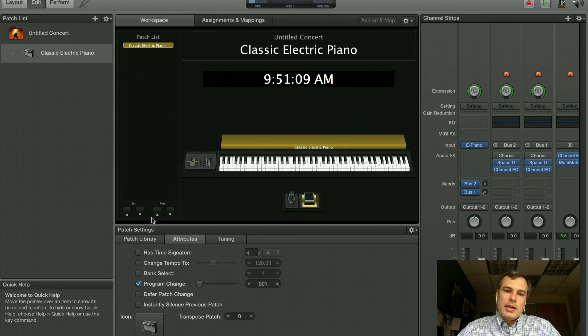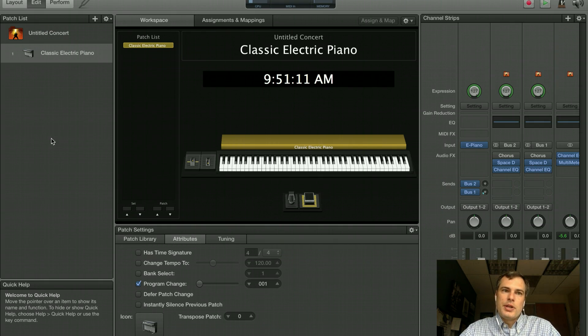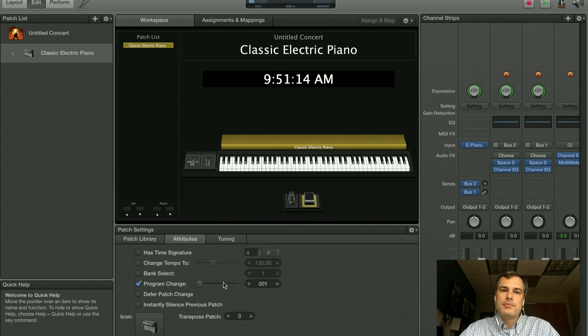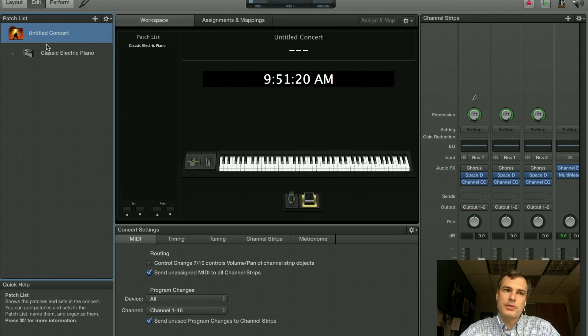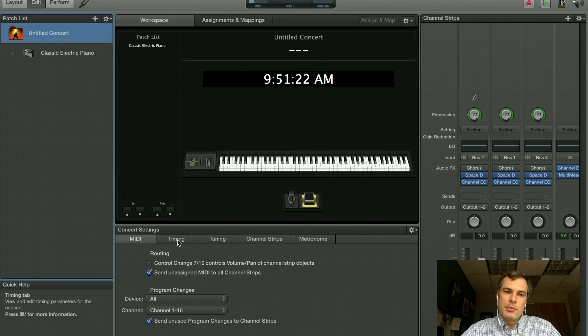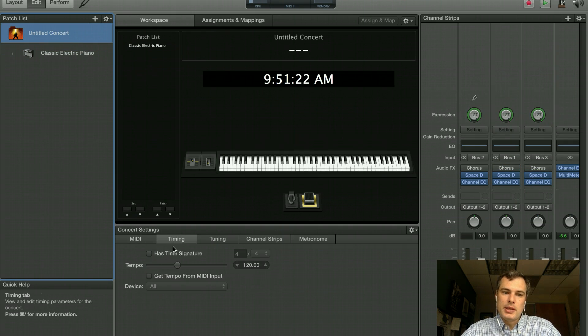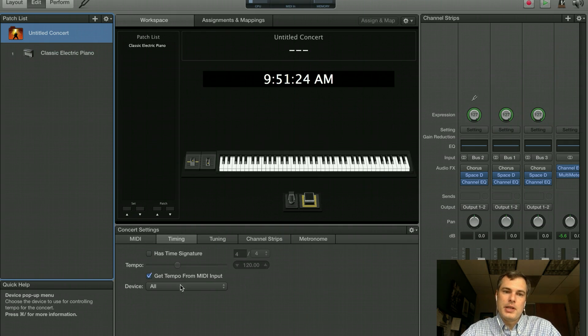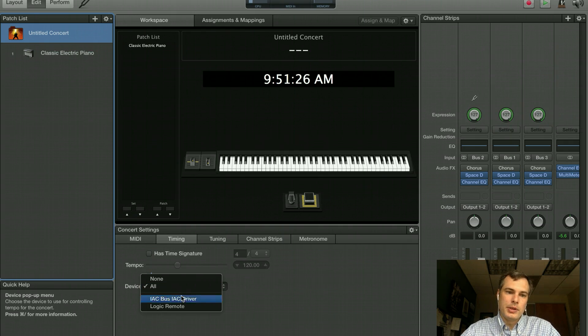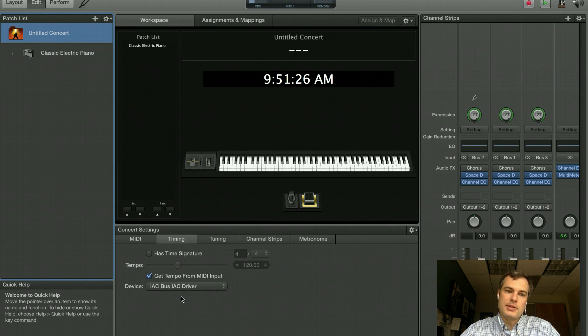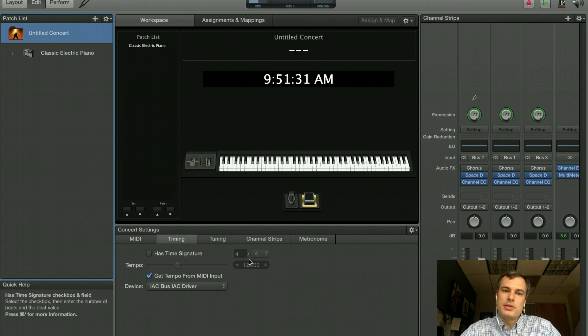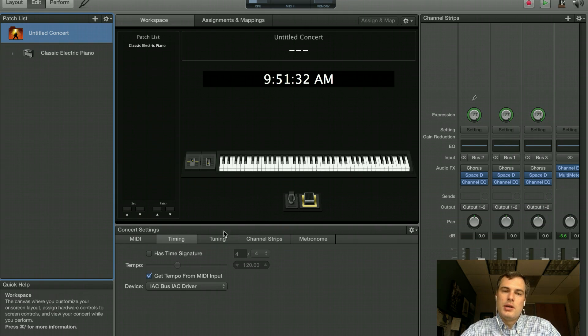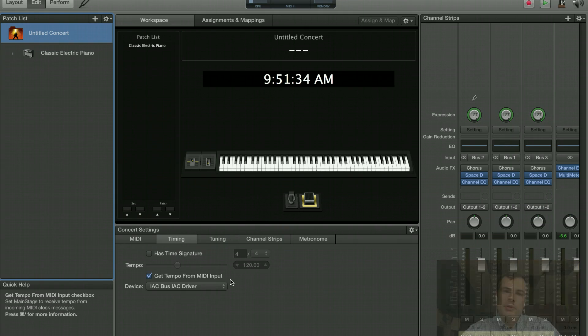So in MainStage, we have to do a little bit of work. So here I have opened up just a brand new concert. It's the basic keyboard concert. We need to go to the concert level, and then we're going to come over here to timing and select Get Tempo from MIDI Input. And we're going to choose the IAC driver. So at this point now, the tempo inside MainStage is going to sync to the Ableton tempo.